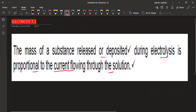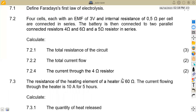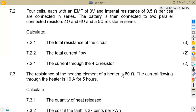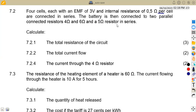On question 7.2, we've got four cells, each with an EMF of 3 volts and internal resistance of 0.5 ohms per cell, connected in series. The battery is then connected to two parallel-connected resistors of 4 ohms and 6 ohms, and a 5 ohm resistor in series.